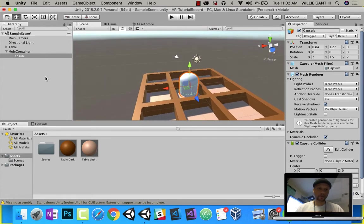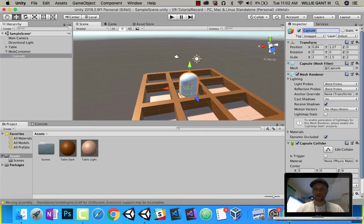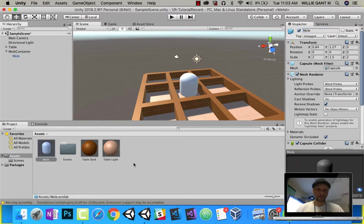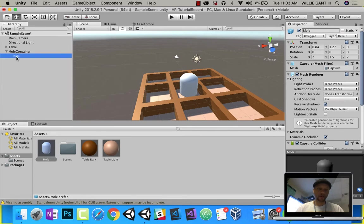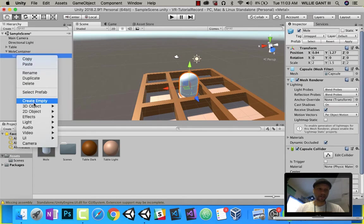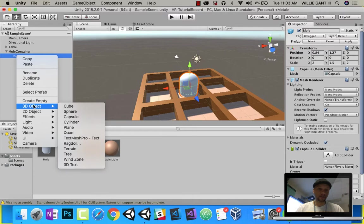So for our mole, we'll call it mole, and I want to make a prefab. So I'm going to drag this down here, and you see now I have a mole prefab. I'm going to go ahead and let's add to our mole now.